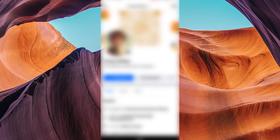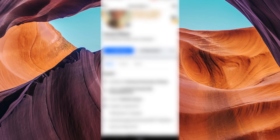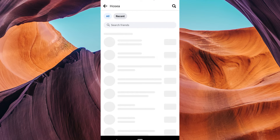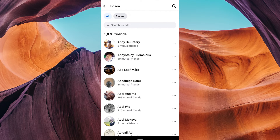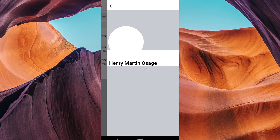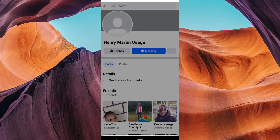In your profile, scroll down and look for the friends section. Tap on it to access all friends list. Here, search for the friend that you want to undo the take a break. Tap on it. On your friend's profile page, tap on the friends button and select take a break.